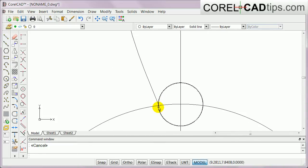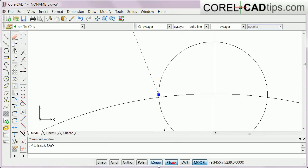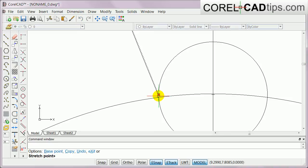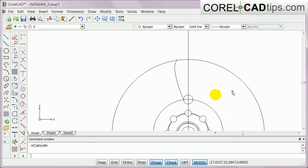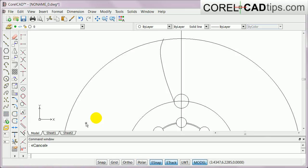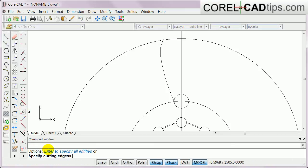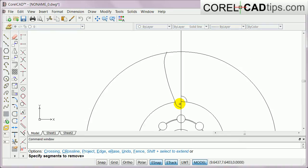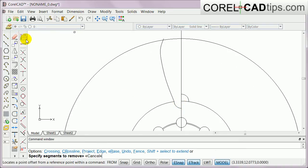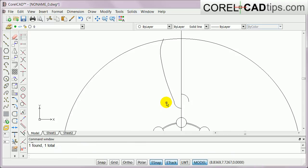I'm going to weld this, but first I'll fix this one — I'll go back to my e-snap and e-track and snap it over to the intersection there. Then I'm going to trim this part: I'll click on my trim tool and hit Enter. I click on this one because I don't want that, and I don't want that either.